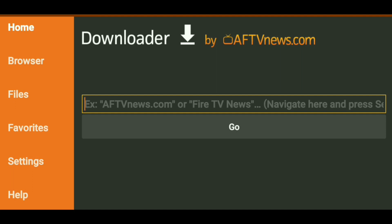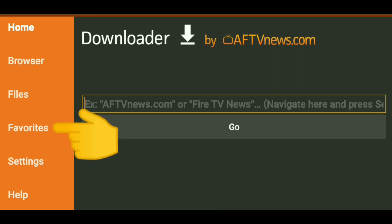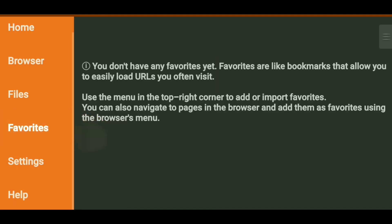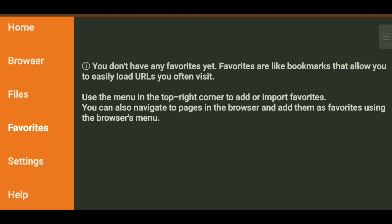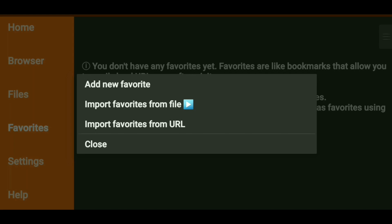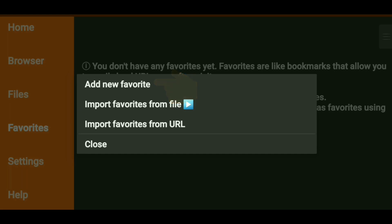So open up Downloader. Make sure you have that website that you want to save as a Favorite. All you do is go to the orange side and you'll see Favorites. Simply click Favorites, and then right here at the top on the right-hand side, you're going to see that little gray menu-looking icon. Click that, and then it simply says Add New Favorite. You can import favorites from a file or import favorites from a URL. What we want to do is simply click Add New Favorite.